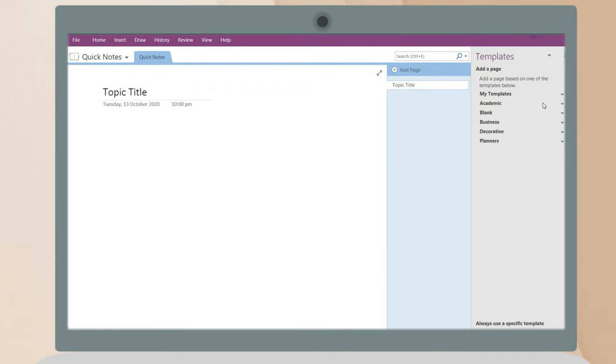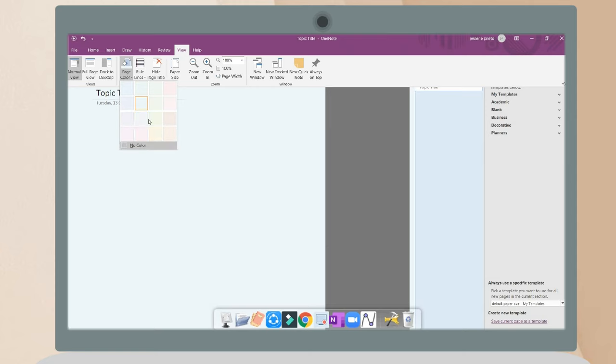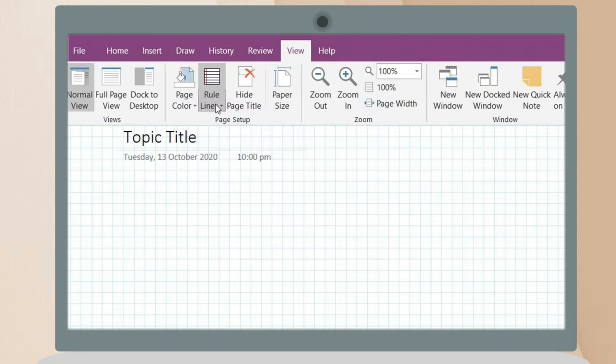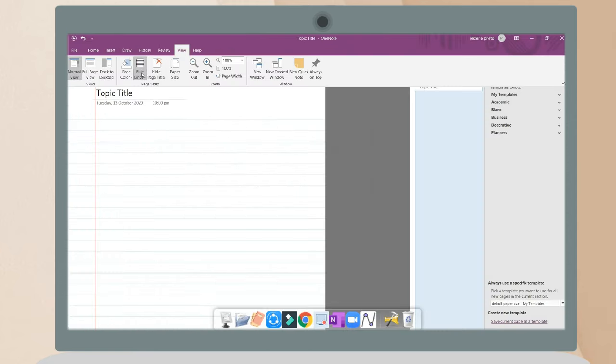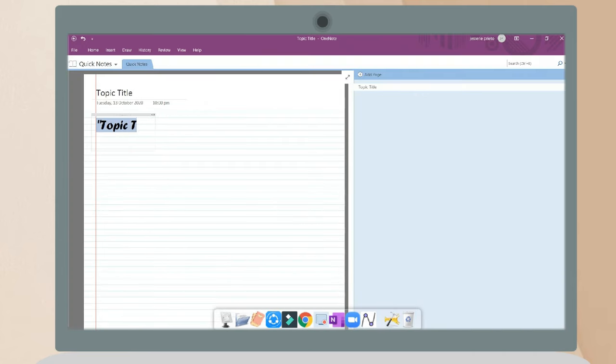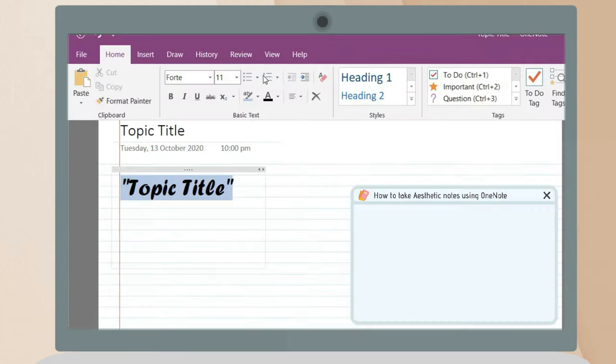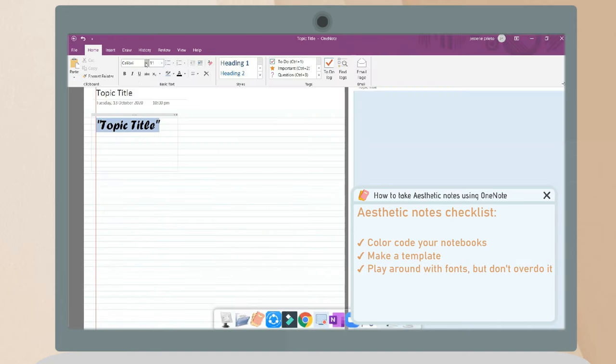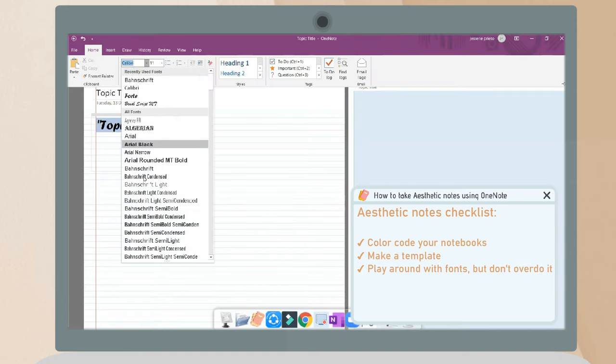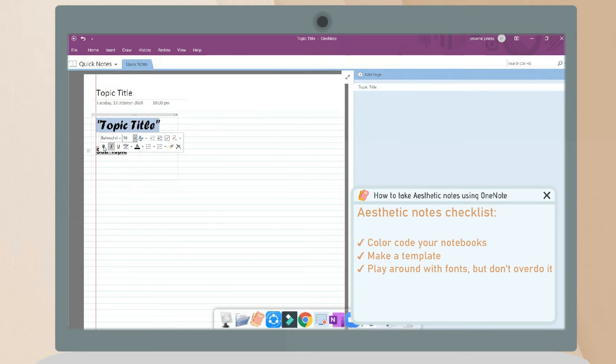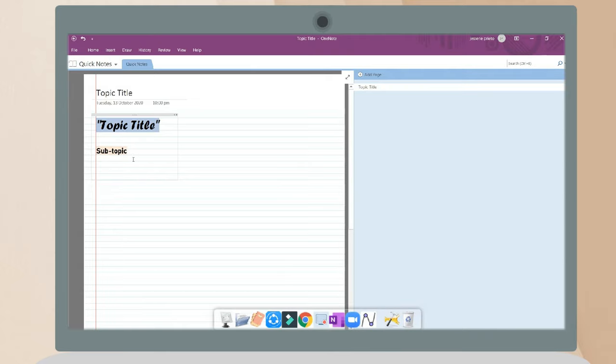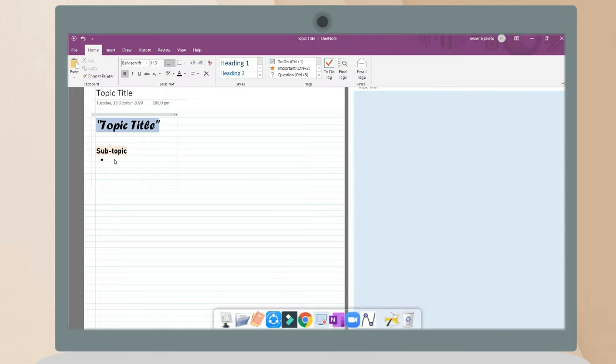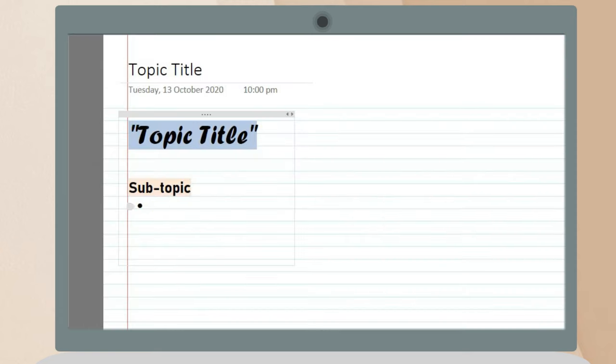You can also change the page color and put some lines—you can choose grid lines or rule lines. In making your template, you can be creative as you want but don't overdo it. I personally like to stick to two to three fonts for my headers and default font. In here I just use Bahnschrift at a font size of 11.5. This is just an example.